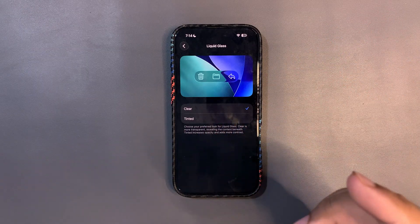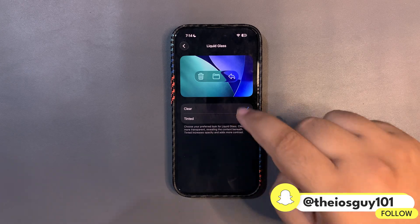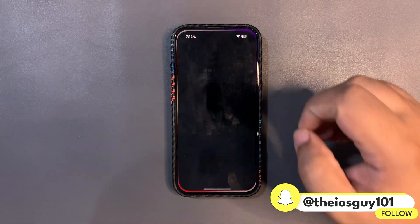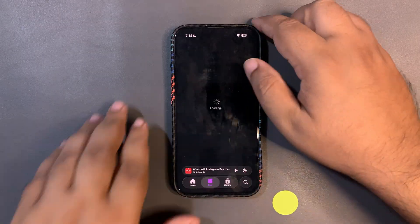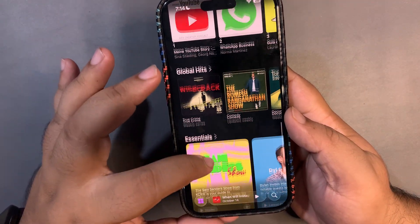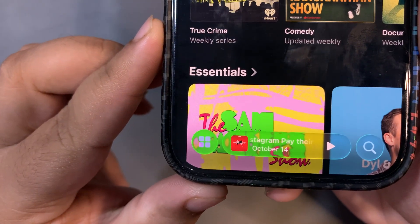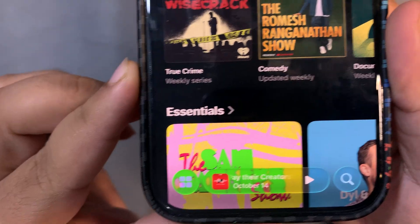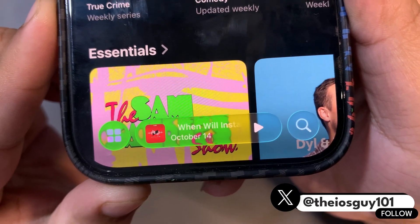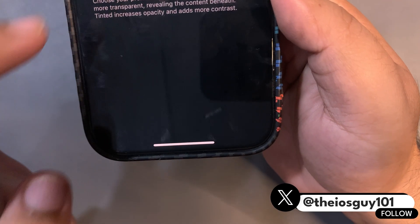There's a big difference between the two. I chose the Clear option and went into Apple Podcasts to show you — this is how it looks with the Liquid Glass Clear option selected.